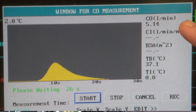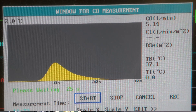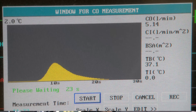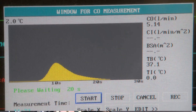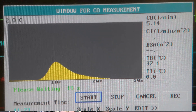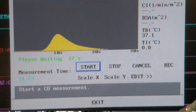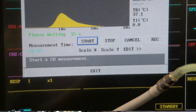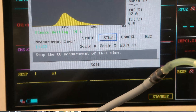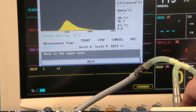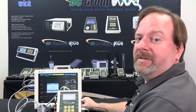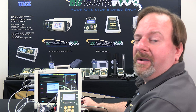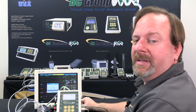In this case we got 5.14. We would check that against our service manual to make sure that that is within the calibration of the monitor. That concludes the features and functions of the cardiac output simulation using the NAVP-1040.